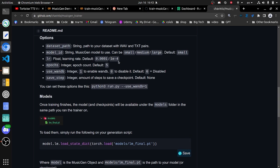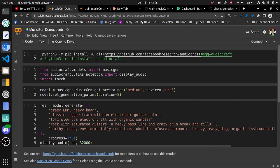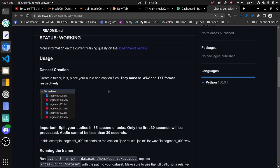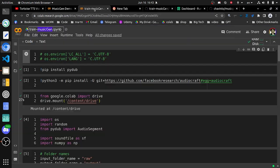That means you can actually provide it specific music that you want to reference with your prompts, and it will create something basically similar to what you provide it.